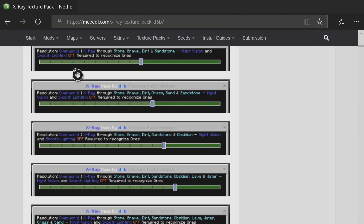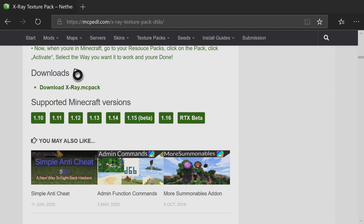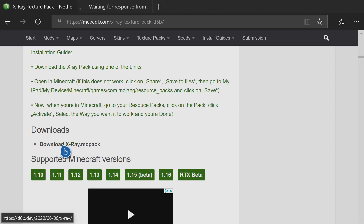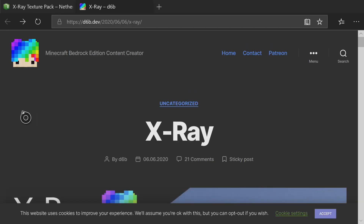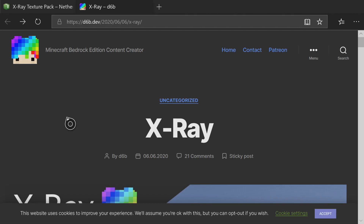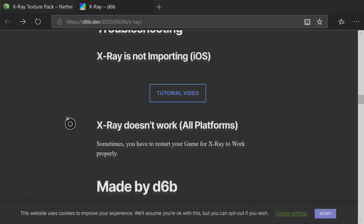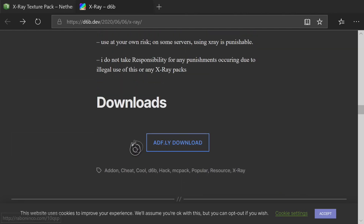Press A on the picture and once it finishes loading, hold down the right analog to get past all of the information and get to the installation and download section. Press A on 'Download X-Ray.mcpack'. Once you press A on that it will open up a brand new tab — don't freak out, this is how he monetized his downloads.